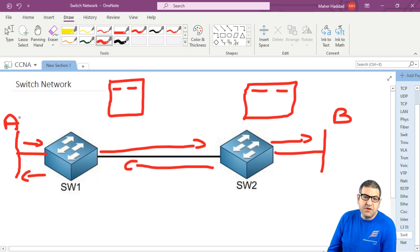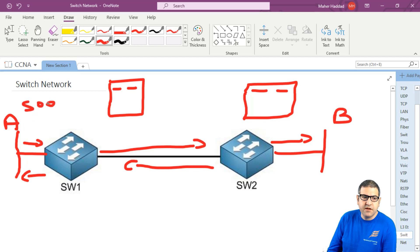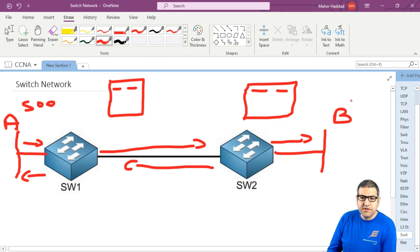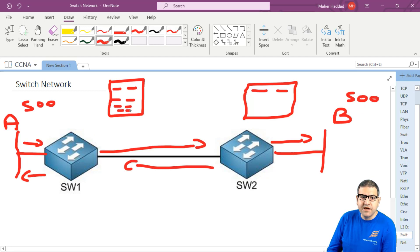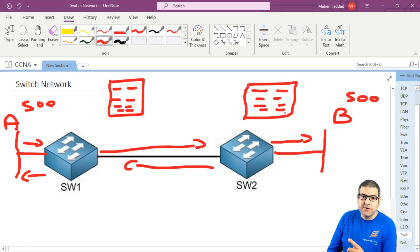Because we have only one computer on each side. But what if we have for example 500 computers here and here also 500? So that means those switches need to have 500 entries inside them to be able to make the resolving from the port to the MAC address.